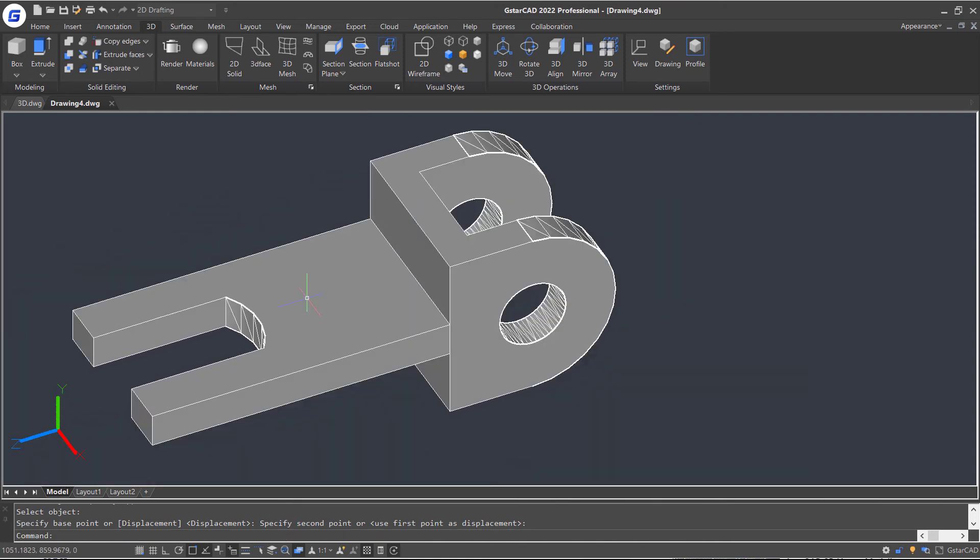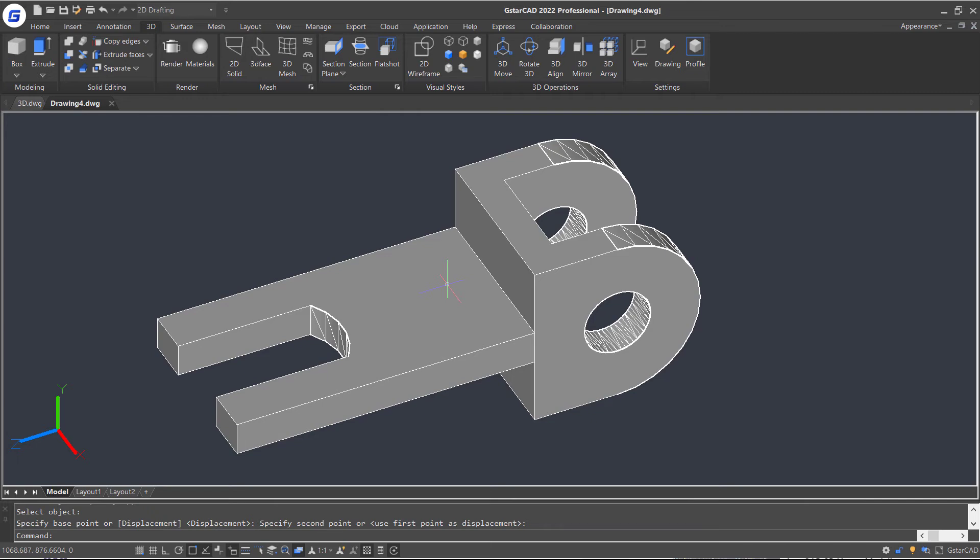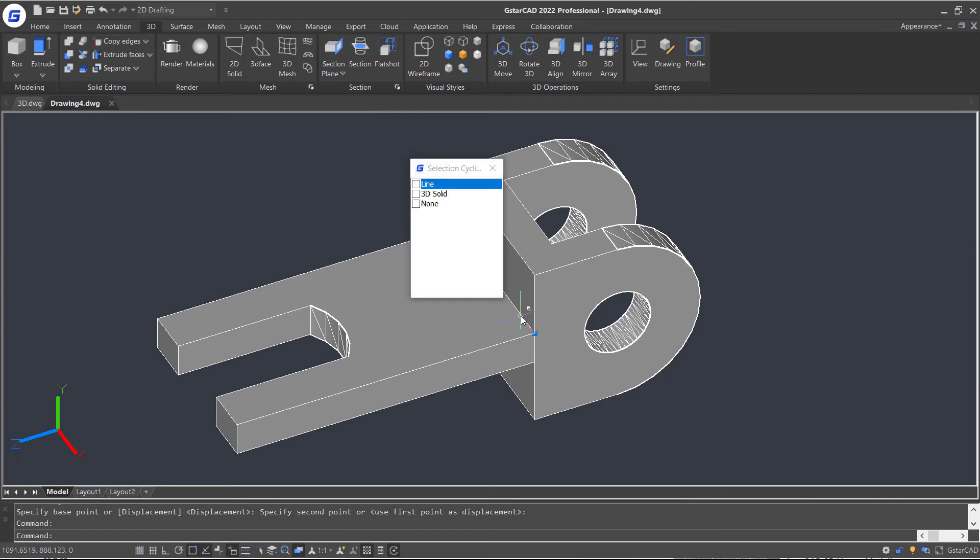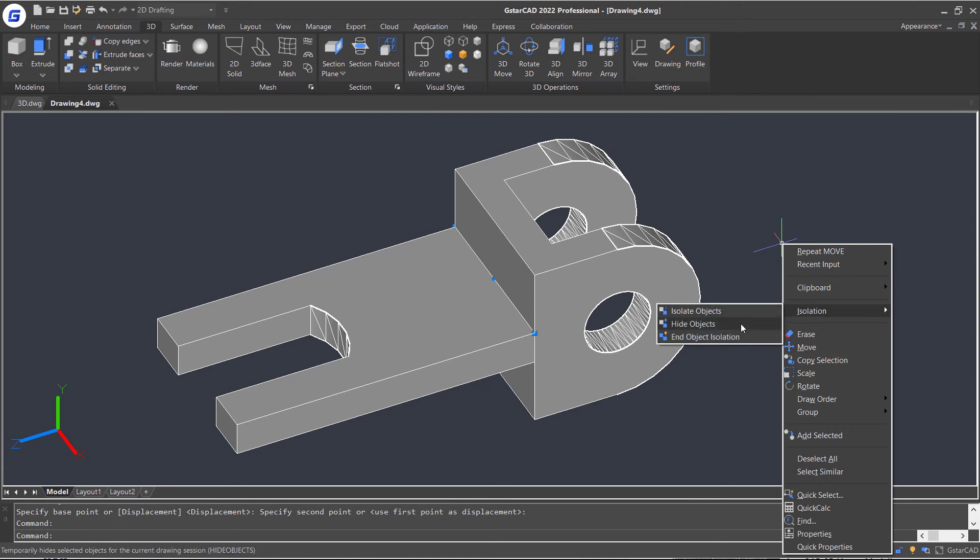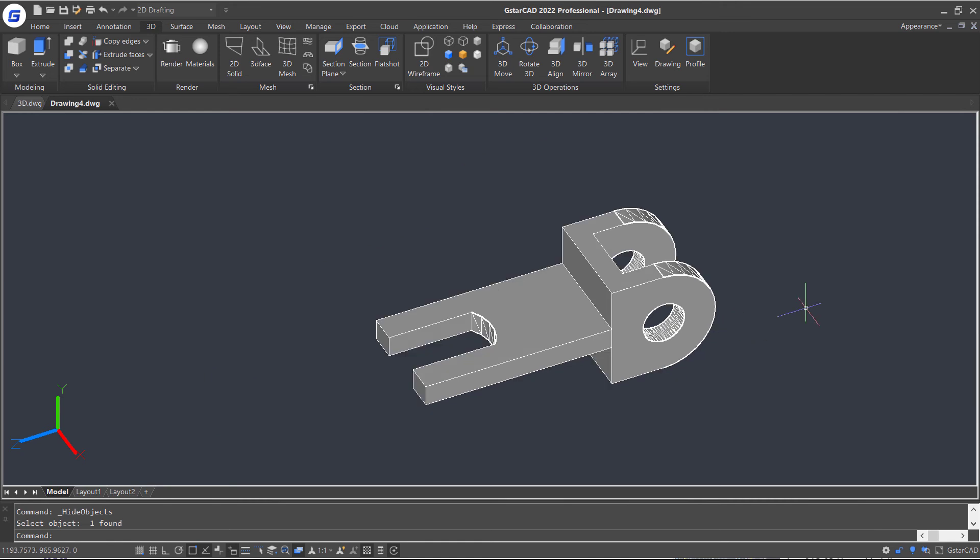Select the copied line and right-click. Move the cursor to the Isolation option and select the Hide Objects command.